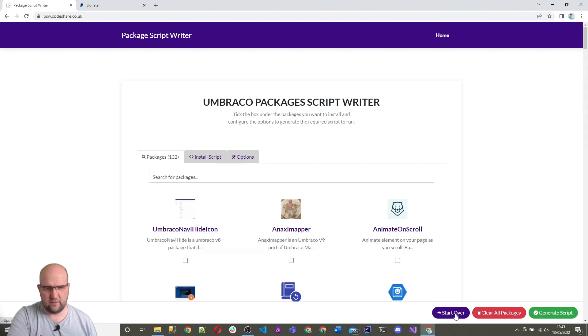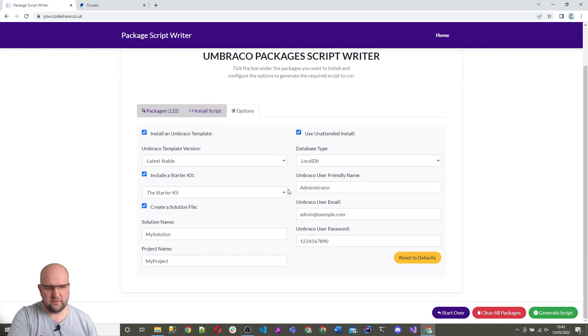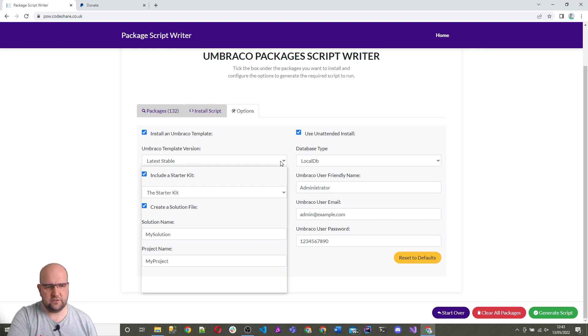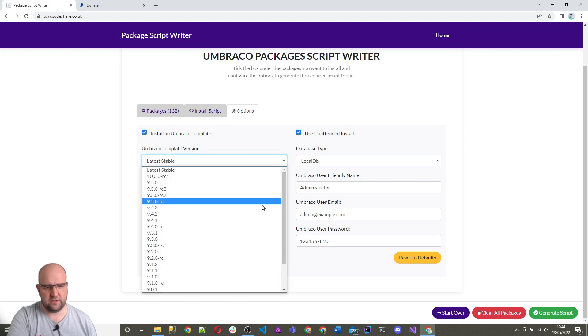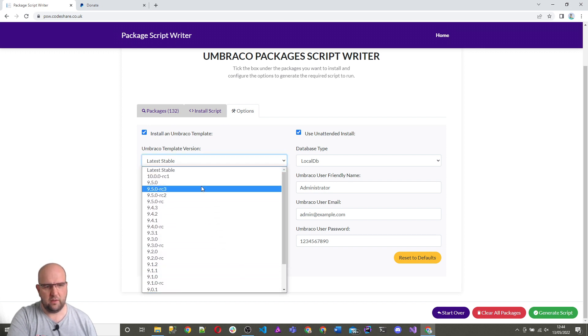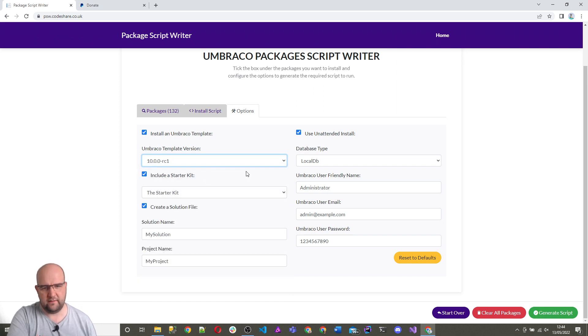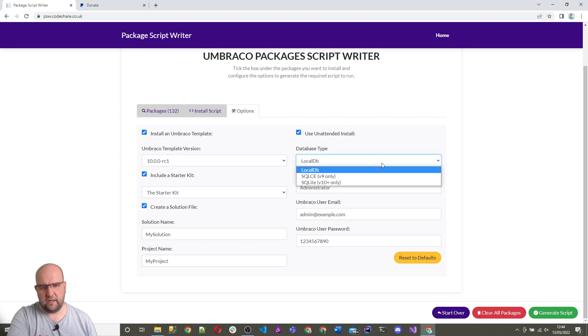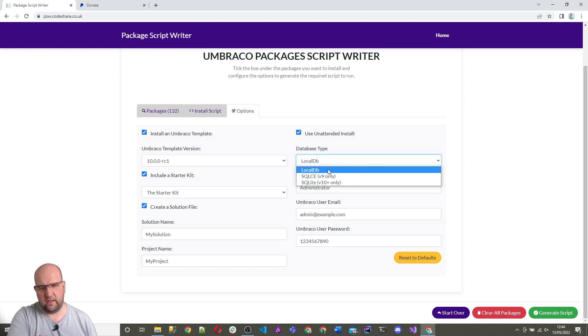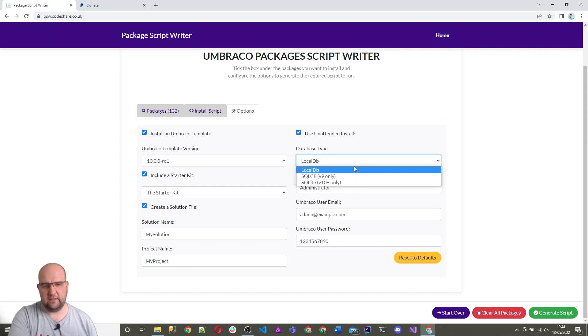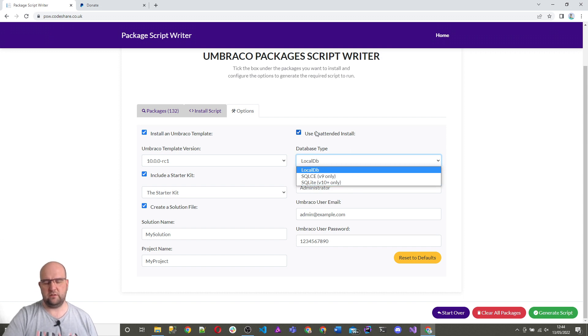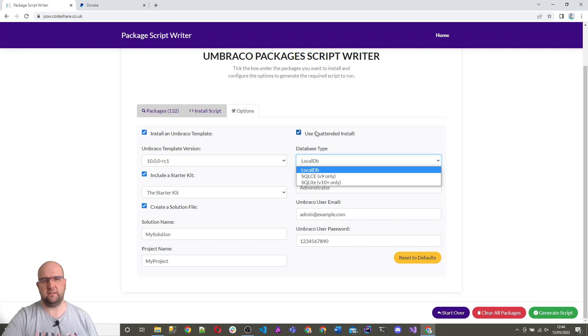So again, if we start over, we go to options. What's really good about this is you can choose the different versions as well that you want to install. So at the moment, there's a release candidate out for Umbraco 10. Maybe you want to try out Umbraco 10, so you choose that version. And with Umbraco 10, you can use either local DB or SQLite. Now you don't have to have an unattended install. There are more options. You can use SQL Azure and all that.